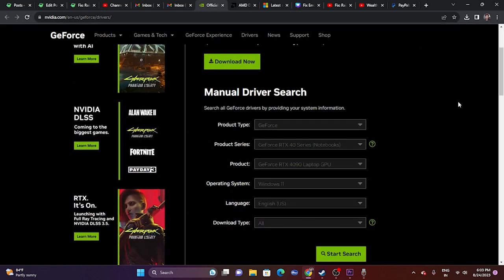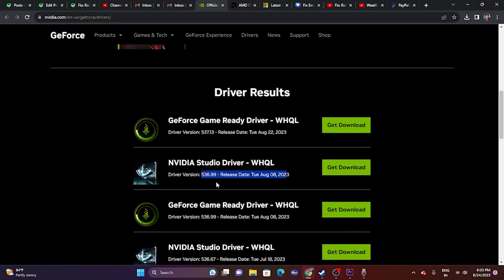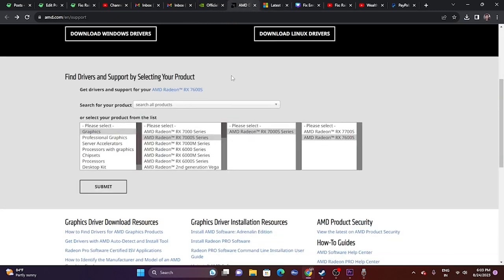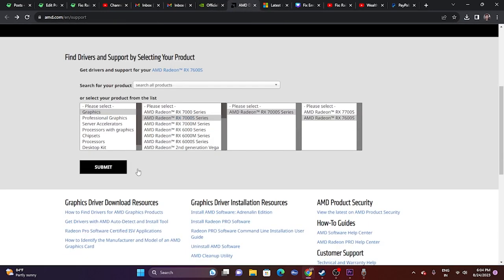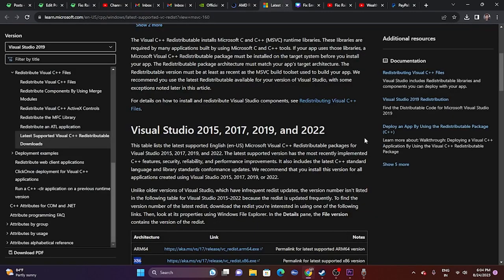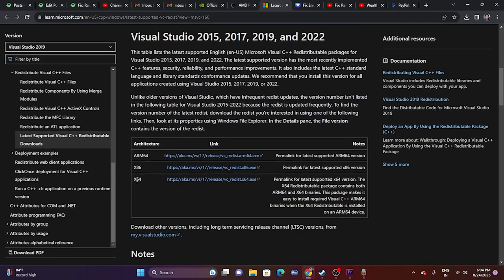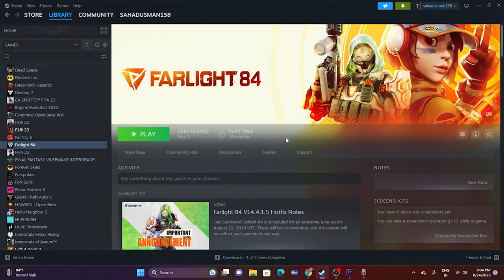You should also try updating your graphics card driver. Links will be provided in the description for both NVIDIA and AMD. For NVIDIA, select your details and download the latest release — for example, version 536.99 — install it, and restart. For AMD, select your details, click Submit, and download based on your OS (Windows 11 or Windows 10), install, and restart. You can also try installing Microsoft Visual C++ Redistributable; if your system is x64 download that version, if x86 download that one. Restart is mandatory.